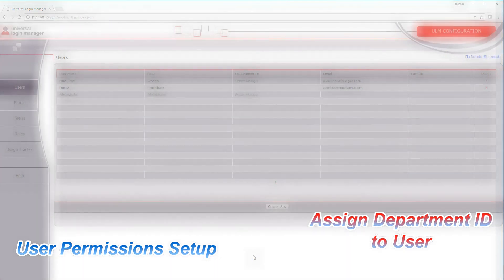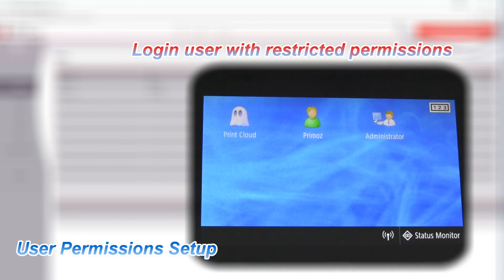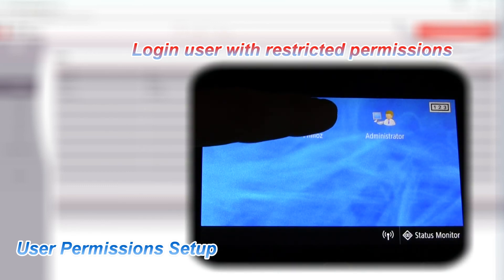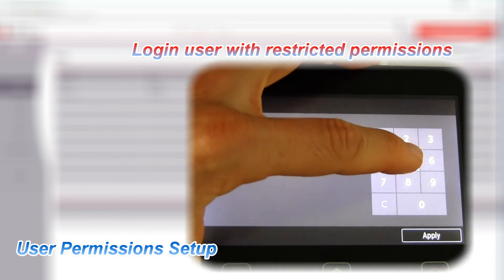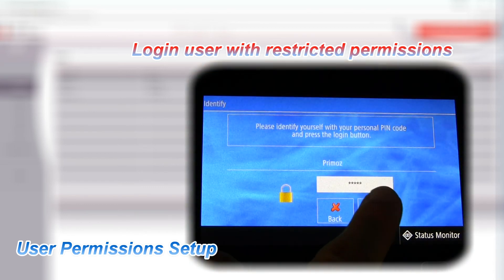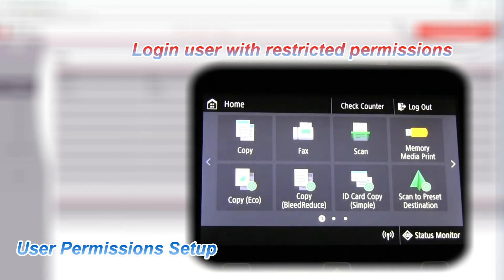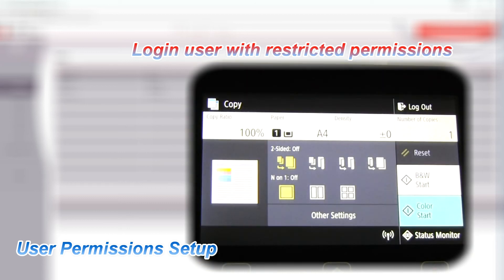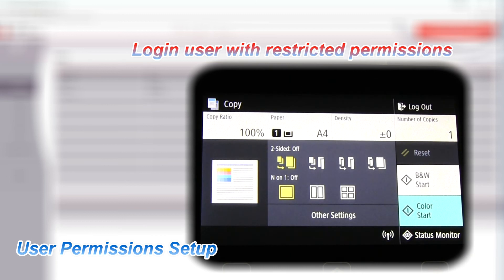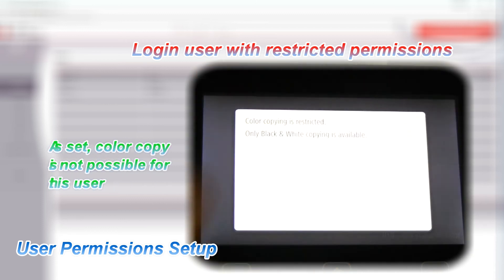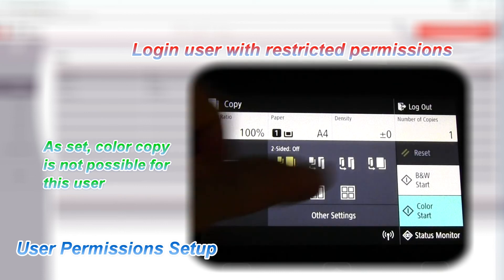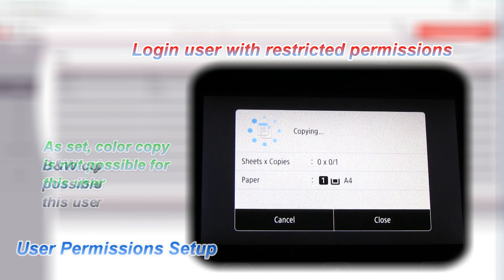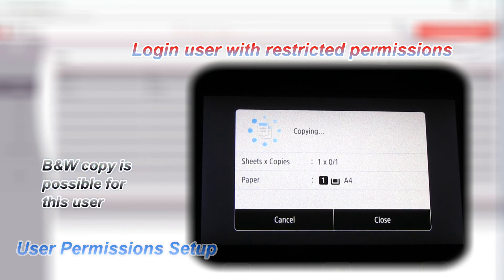Let's log in now with this department user and try to copy in color. This user is not allowed to copy in color — only black and white is possible.